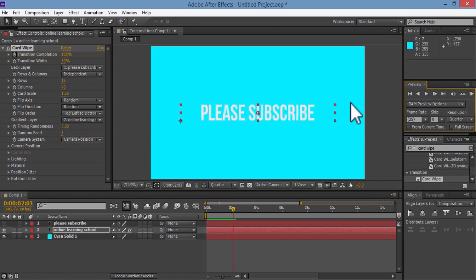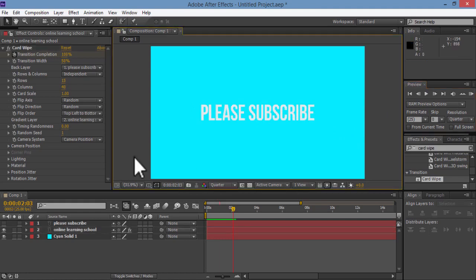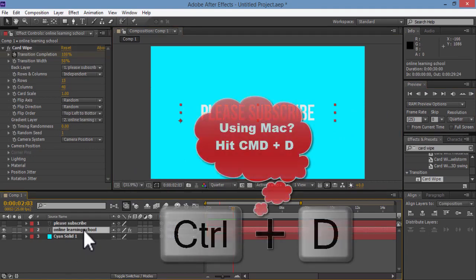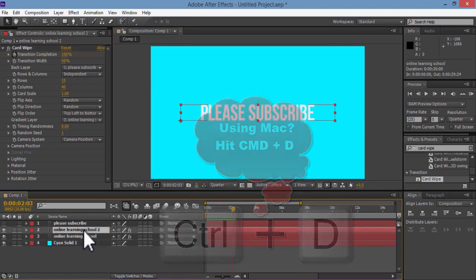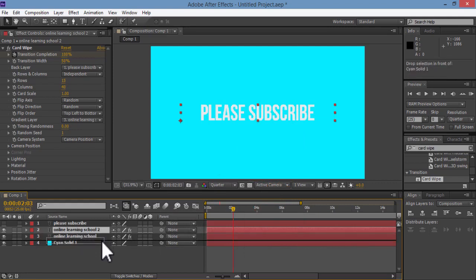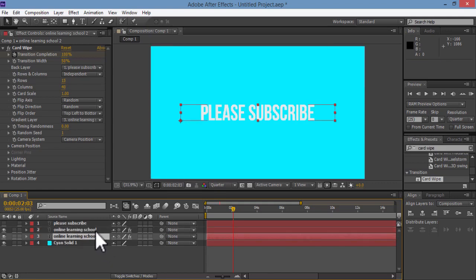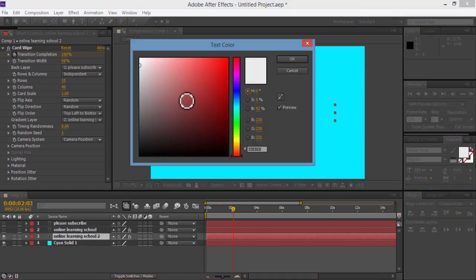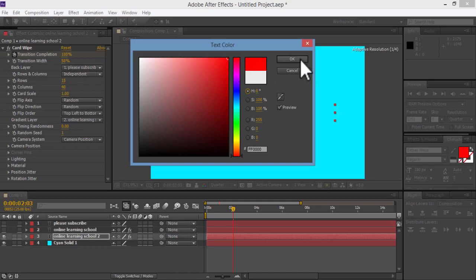OK, so what I want to do now is that I'm going to select our text layer at the bottom here, then duplicate it using Ctrl or Cmd D. Make sure the copy is placed at the bottom, so I'll drag it here. I'll hide the top one for now. Select the other one, then change the text color. Choose any color you want.